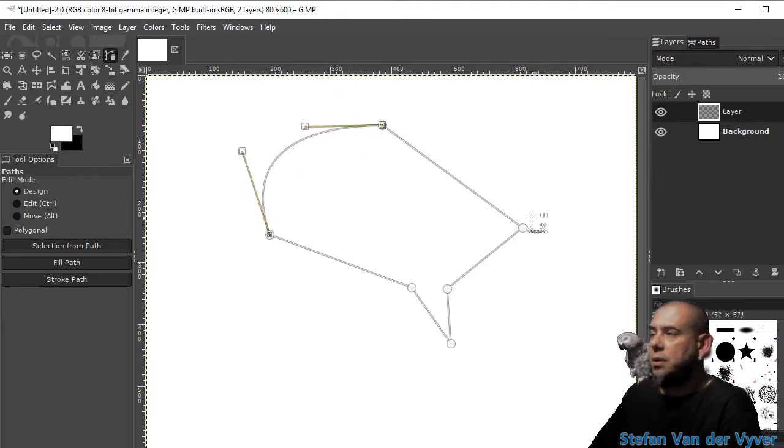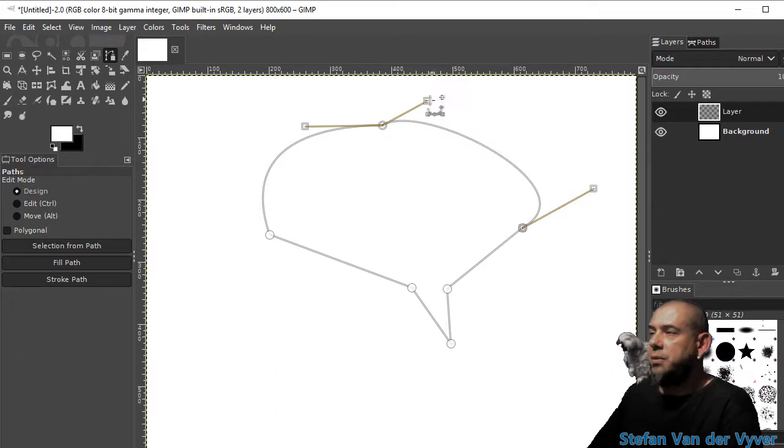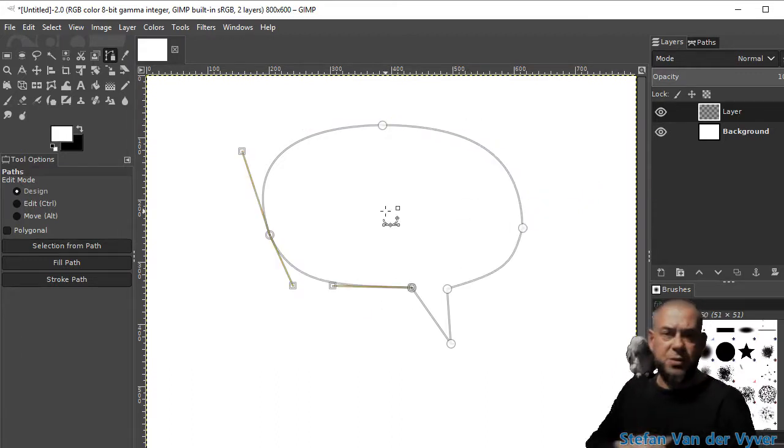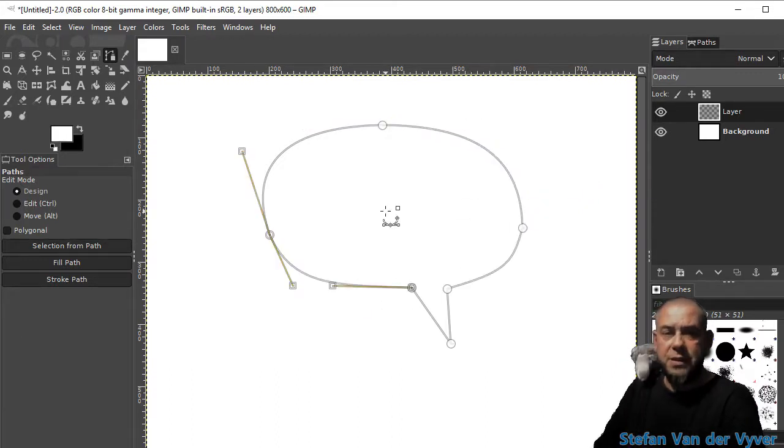Now you can shape the speech bubble from there. There we go. So we'll get there but that was quite a long process.